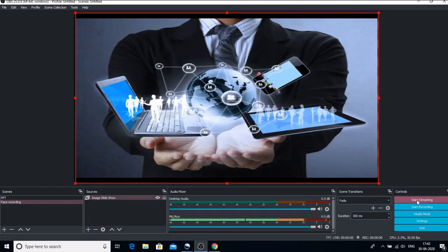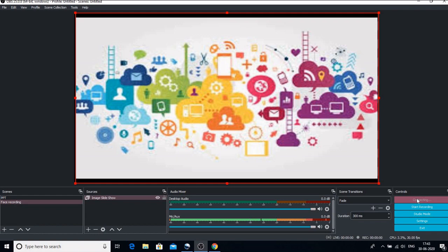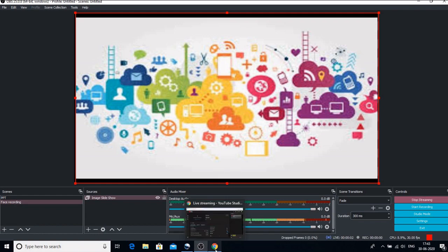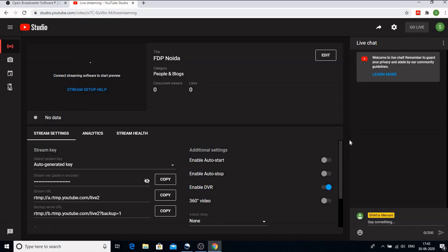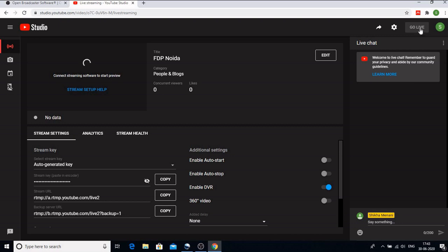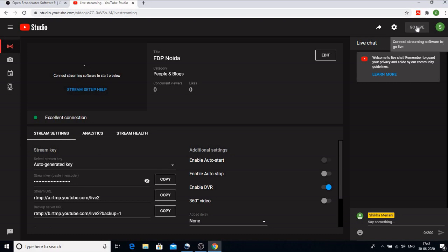And then you click on start streaming. Now let us go back to YouTube and here we have to click on go live. So it is just preparing OBS and YouTube. It is just linking both of them and as soon as the process starts we will see that the streaming would come here on YouTube. So we will just wait for that.